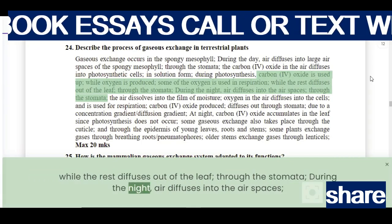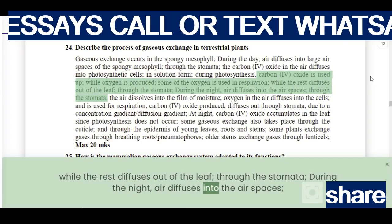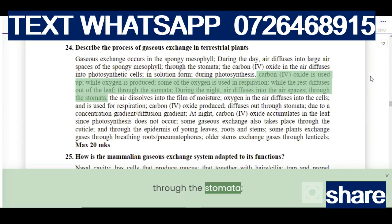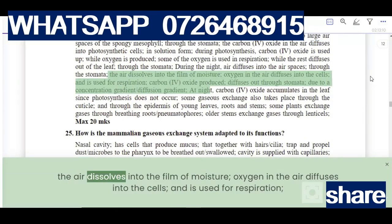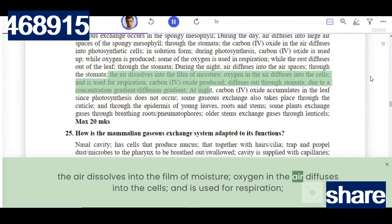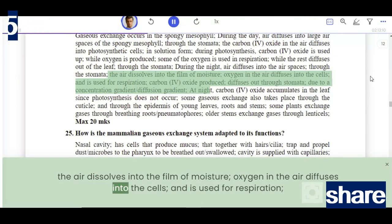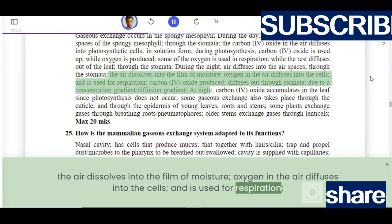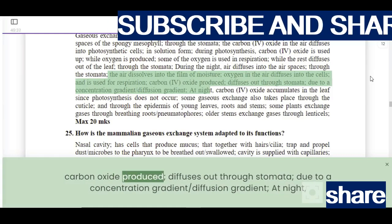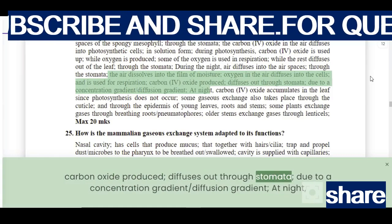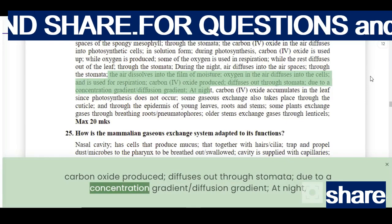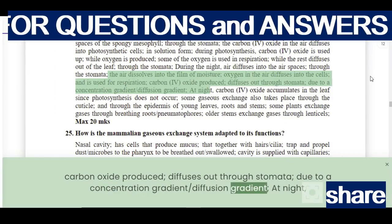During the night, air diffuses into the air spaces through the stomata. The air dissolves into the film of moisture. Oxygen in the air diffuses into the cells and is used for respiration. Carbon dioxide produced diffuses out through the stomata due to a concentration gradient.